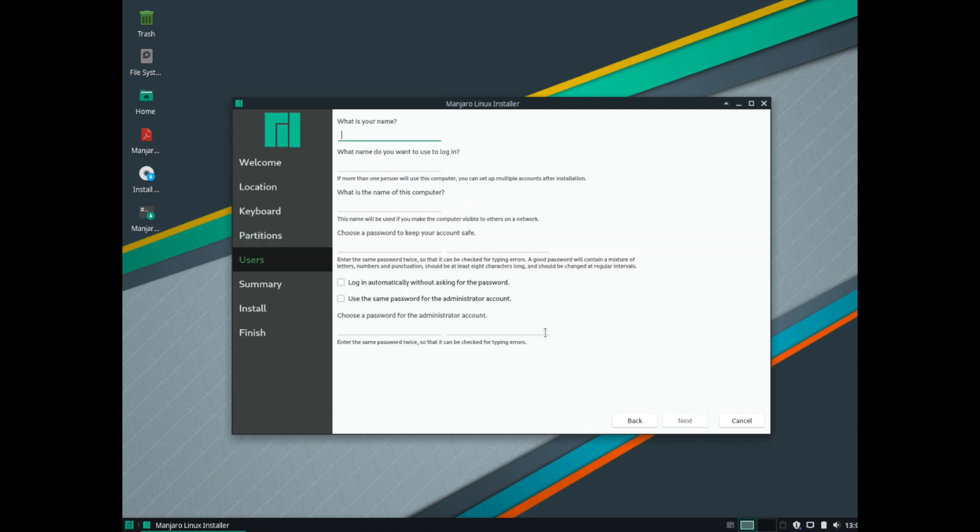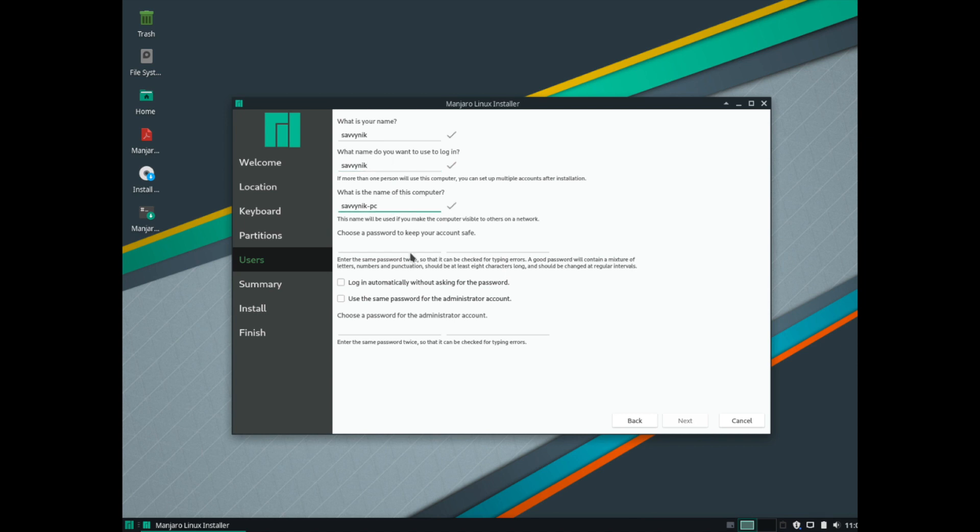Go ahead, so it's asking for what your name is. I'm just going to put set in there for me. And what I'll do is automatically generate a user and a computer name. So you can go ahead and change this if you want. I'm just going to keep the defaults. And then go ahead and put yourself in a password that you want to use.